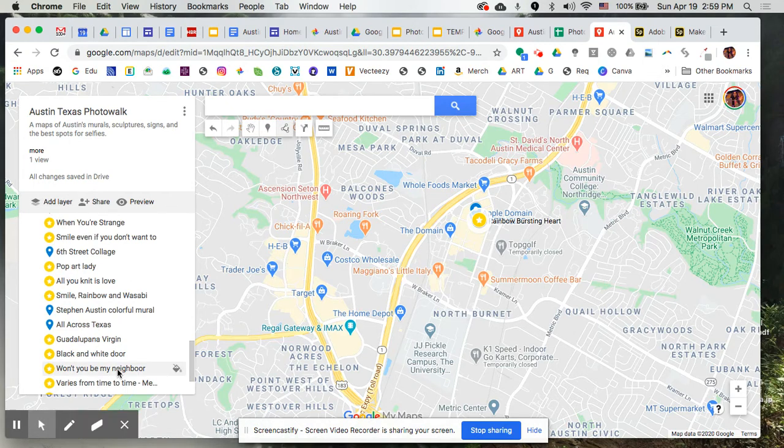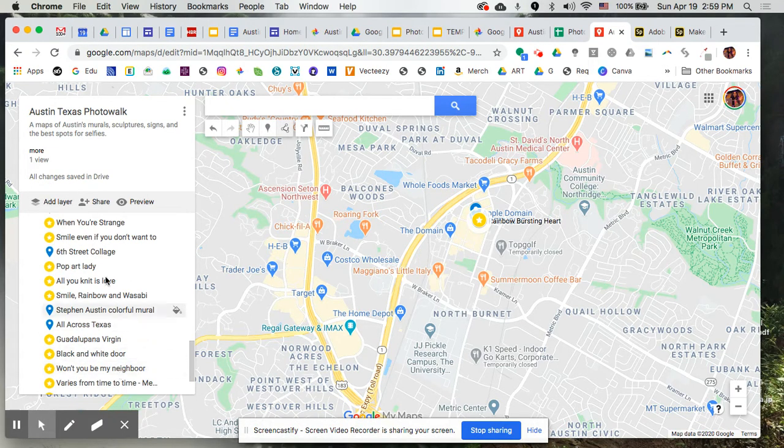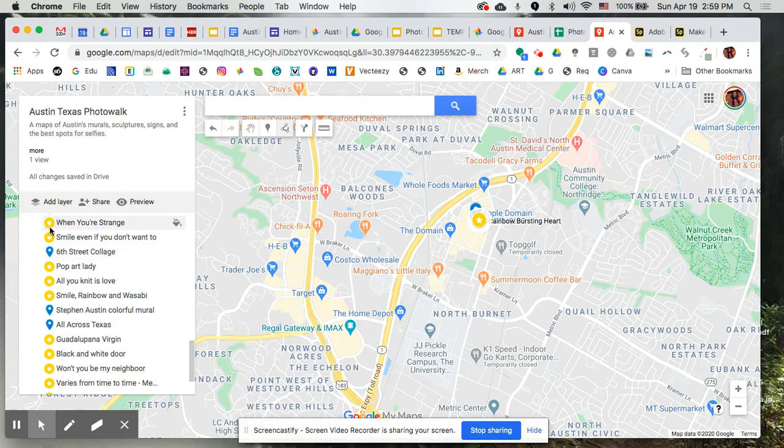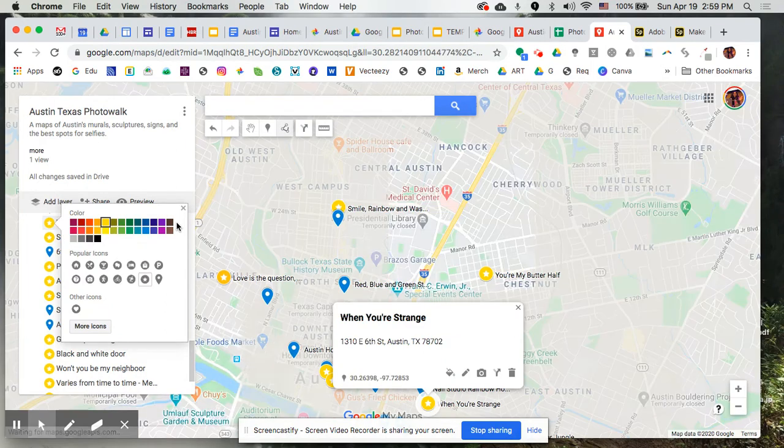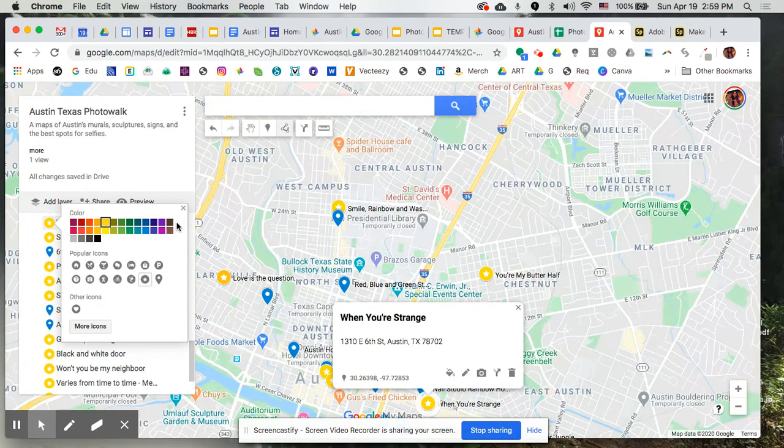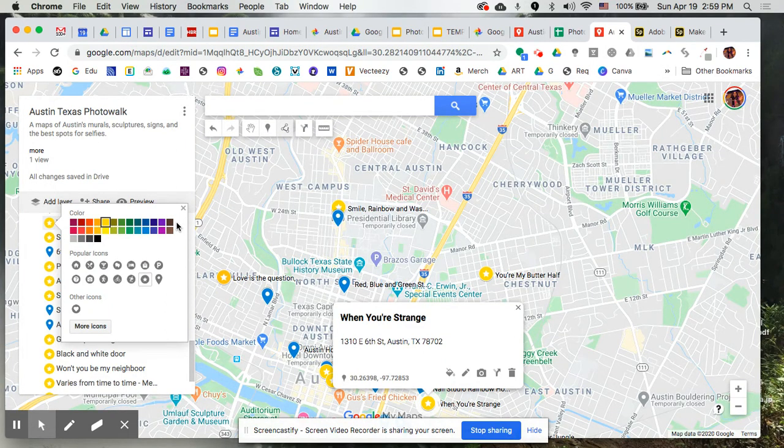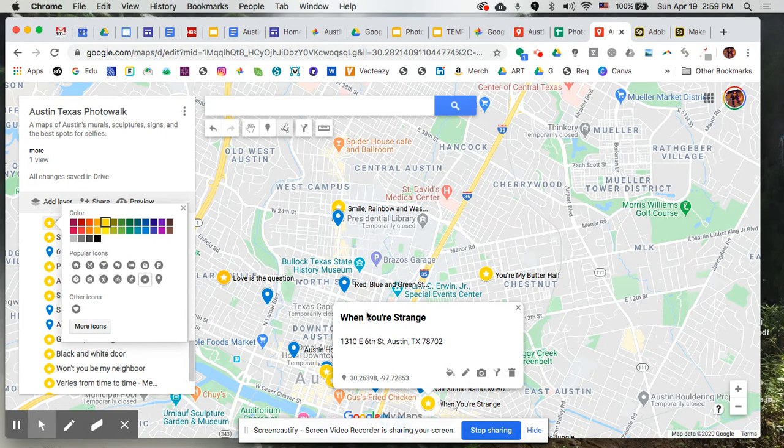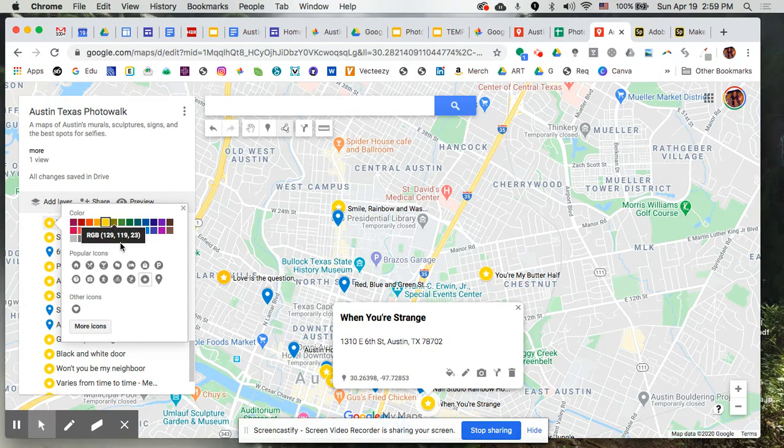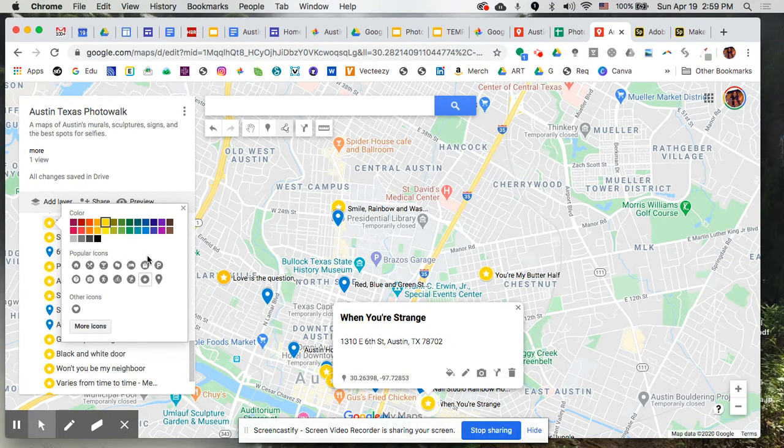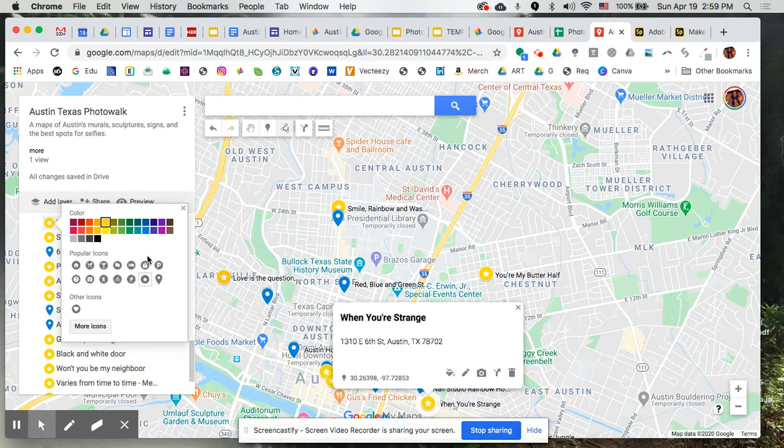So all you really need are the basics. You need the name of what you're going to call that painting or mural or sculpture, and then the address in order to be able to pin it onto the map itself. And once you've imported that information, it'll drop all that information in there for you. In addition to that though, My Map lets you actually select a different icon for it, plus it lets you change the color and even add an image.